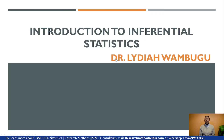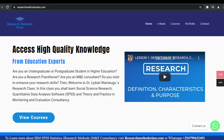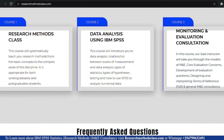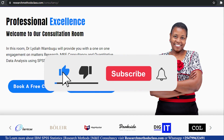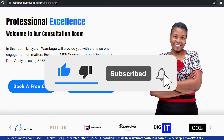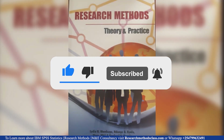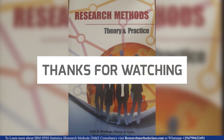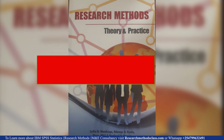In our next lesson, we are going to discuss inferential statistics. But before then, make sure you visit the researchmethodsclass.com website, where you can watch the full research methods course, access other courses on SPSS and M&E consultancy, book for consultation, and buy the research methods e-book. See you in our next lesson as we talk about inferential statistics.